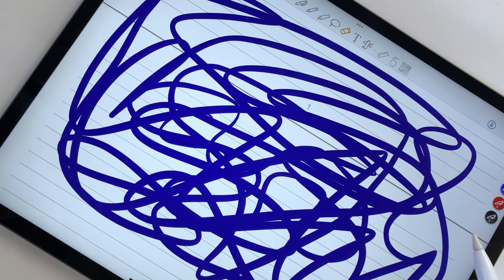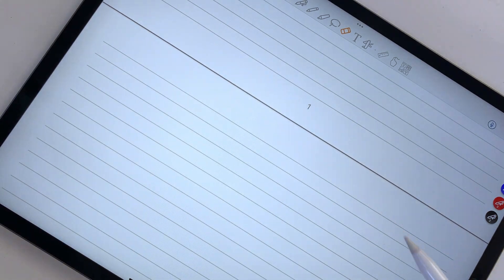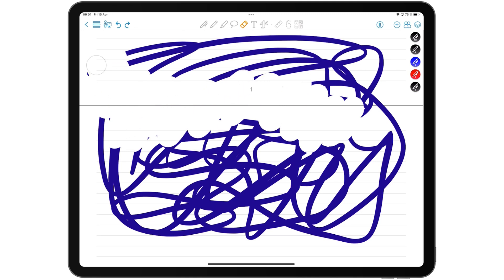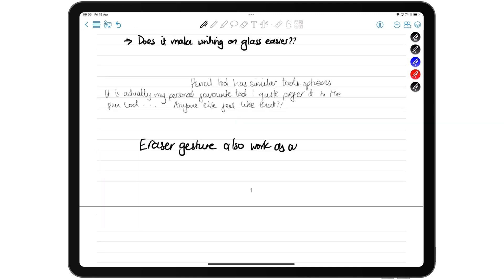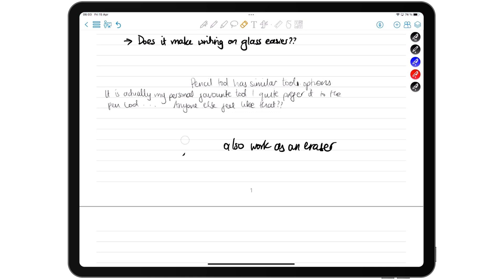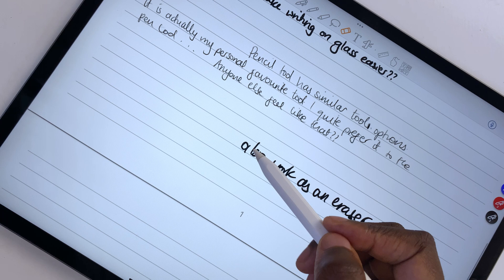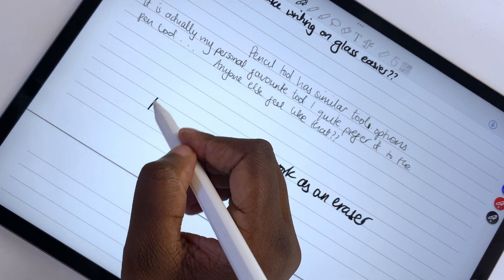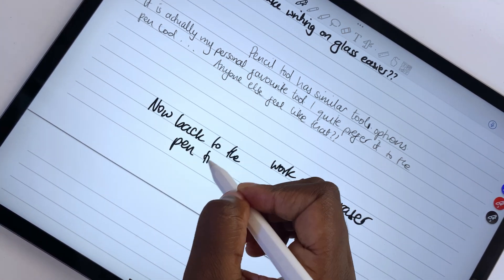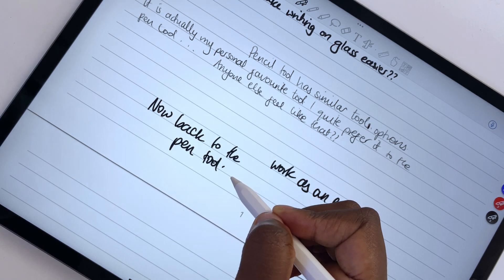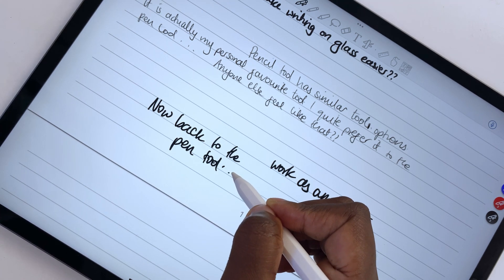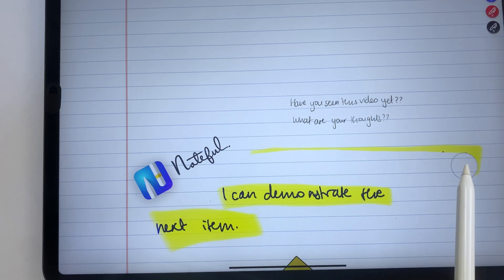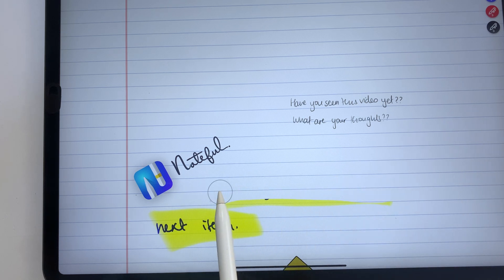The eraser in ColorNote can erase per stroke or pixel. You can also use the scribbling gesture for erasing items on the page. It's not as responsive as the eraser tool though, so you might find yourself needing to use the eraser tool anyway. Auto-deselect switches back to the last tool you were using before the eraser as soon as you stop using it. The app does not erase the highlighter only though. That's quite a limitation.